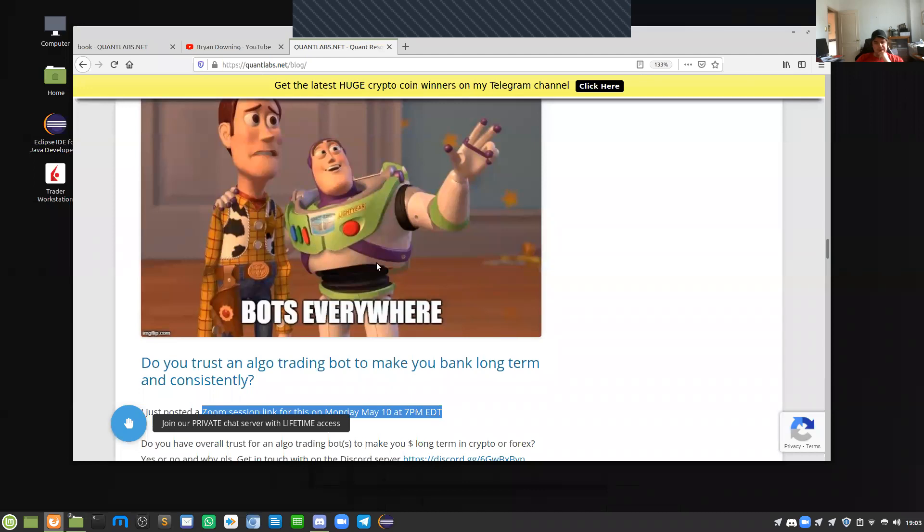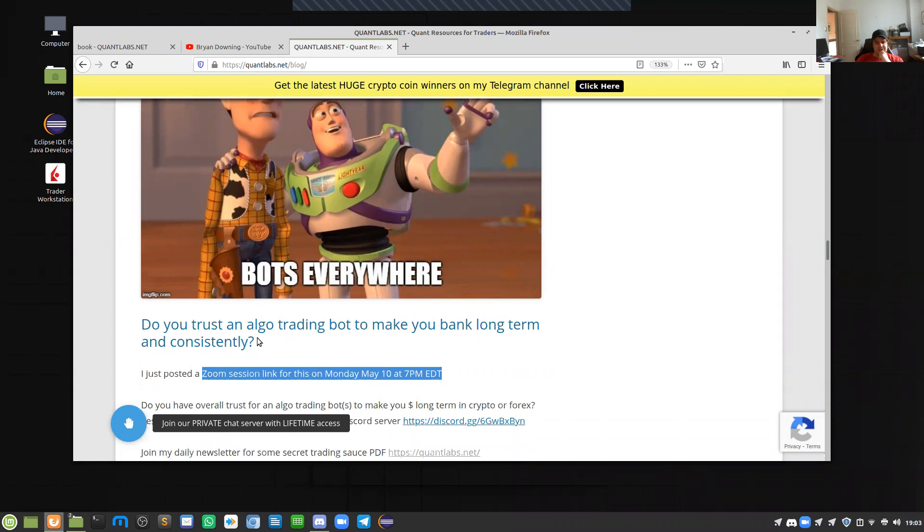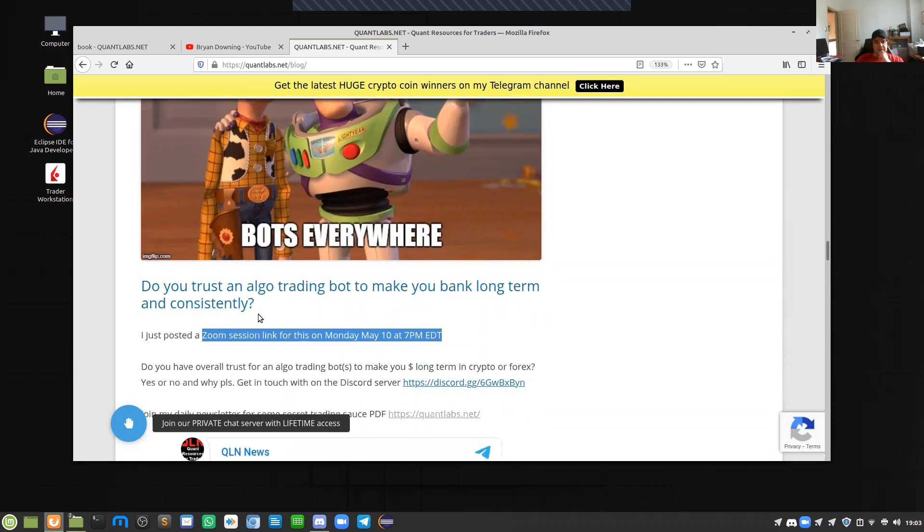Okay, so let's talk about this. Do you actually trust algo trading bots? This is for over the long run. Do they trade consistently?